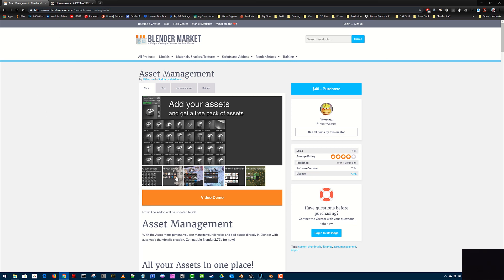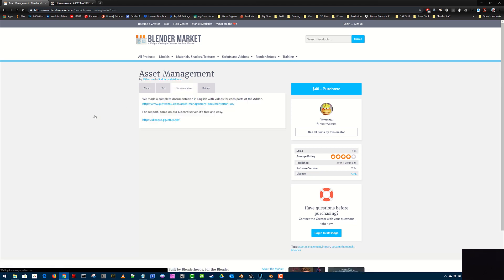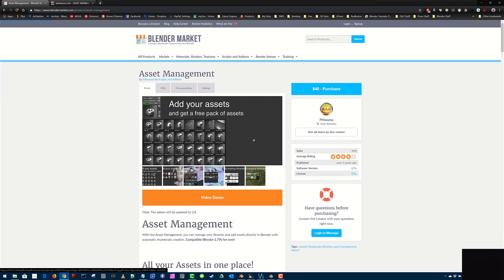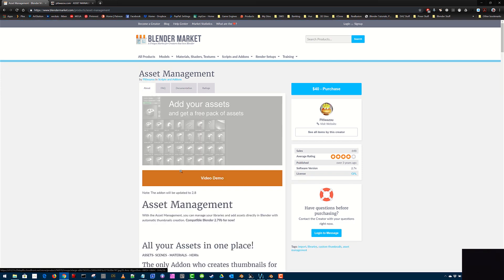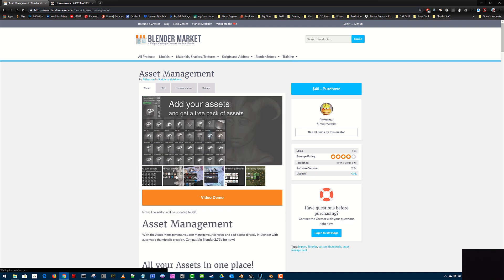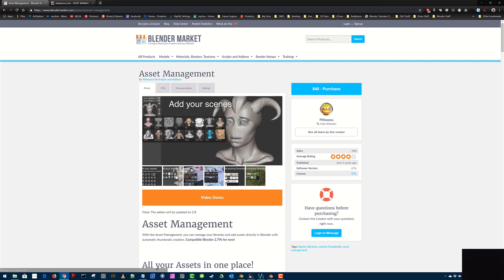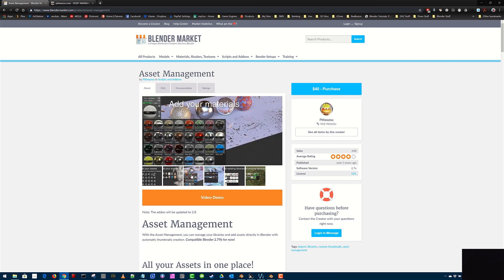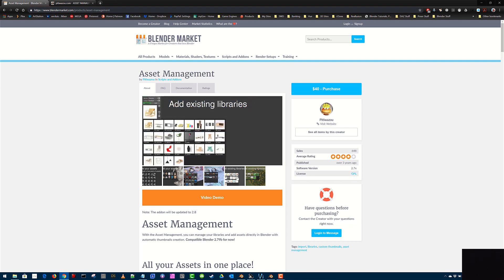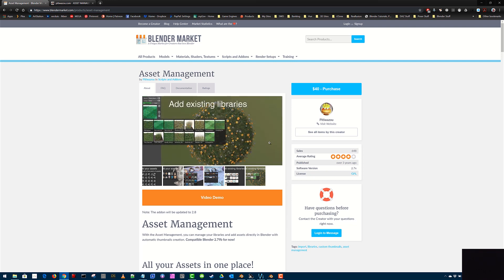On Asset Management and even on Cedric's own site, he's got a whole raft of documentation on how to install it, how to set it up, videos for each of the parts with your Asset Management here for objects, for your scenes, adding your scenes into the library, your materials, your HDRI maps, any existing library you may have like Chocofor, which is shown here, and any of your other libraries that you may have.